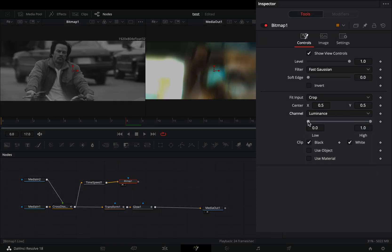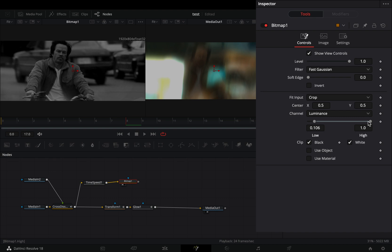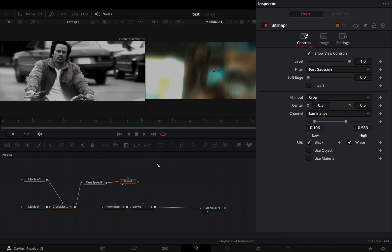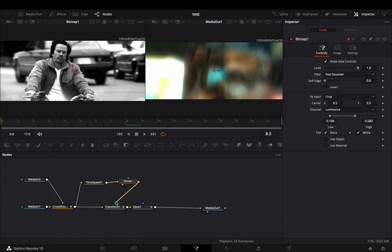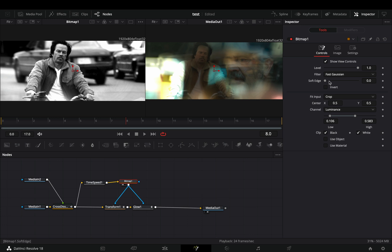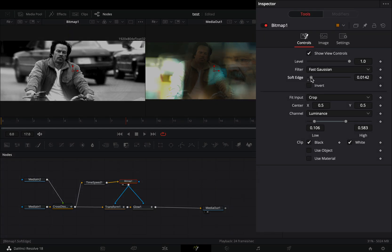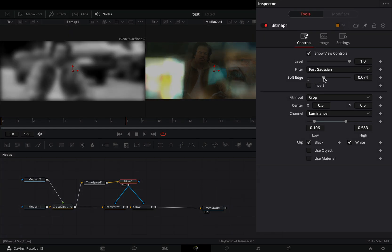Play around with the low and high slider to adjust the contrast of the mask. Connect the bitmap to the transform and the glow as a mask. Adjust the soft edge slider if you want to smooth out the mask.